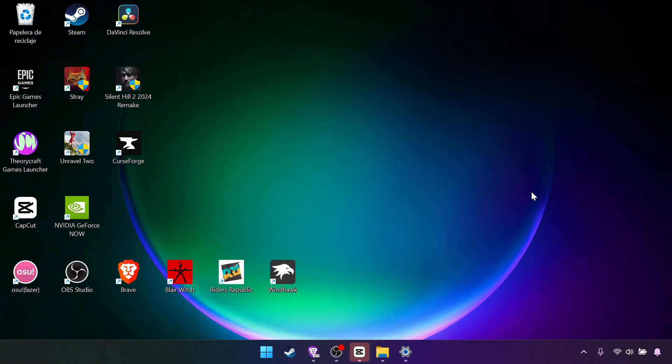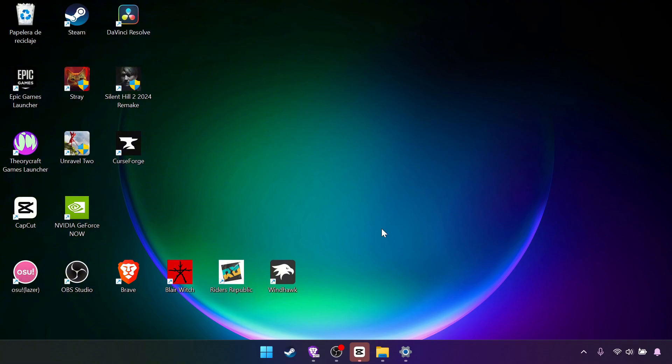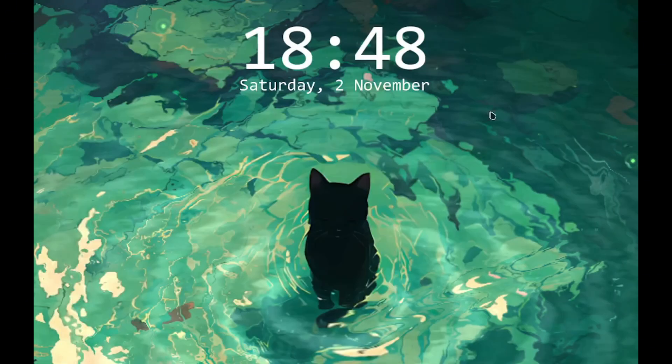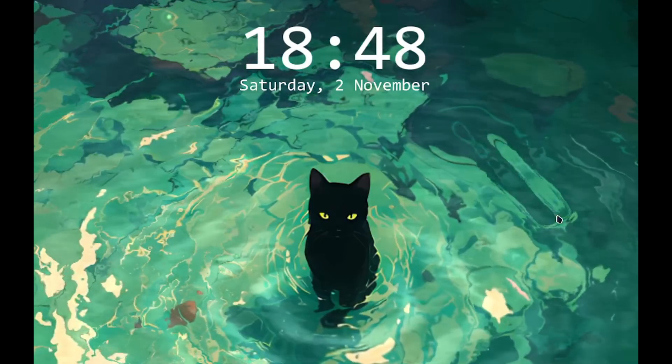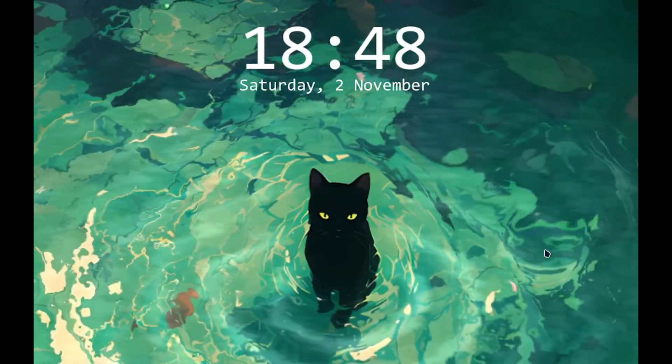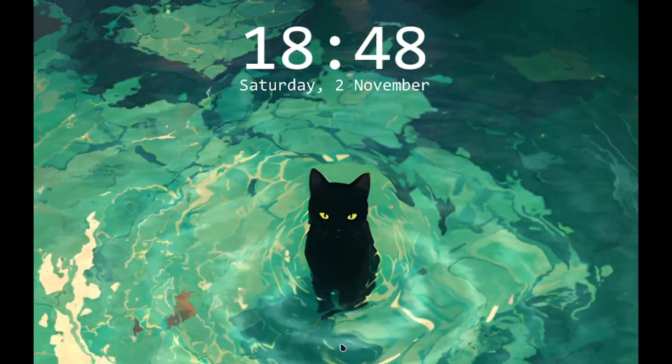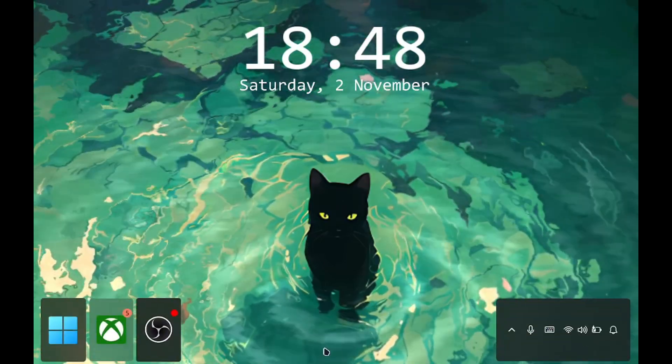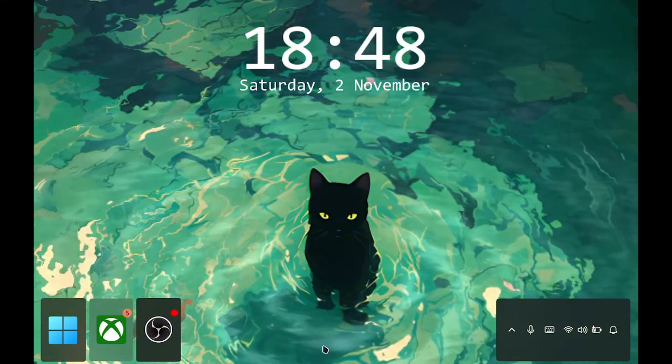Now for shortcuts, we need Handheld Companion. I will leave the link in the description. It's the same as before. You install it, open it, next, next, next, finish. And if it asks you to restart, you just do it right away. Don't click on I'll do it later. After this program is installed, after it takes away your controls, you won't be able to use the mouse anymore.